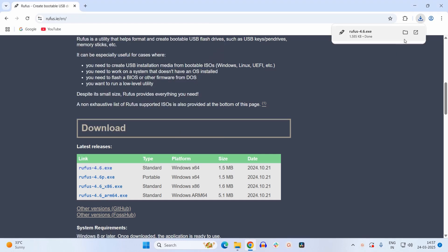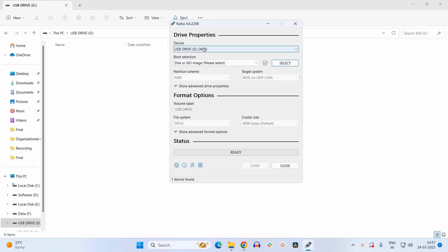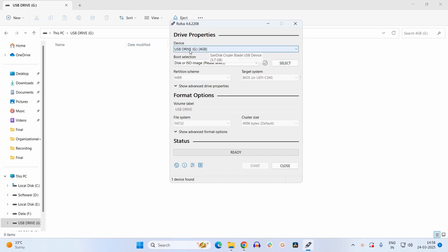Once downloaded, select this application. Now here the first option is to select your USB drive. So select the USB drive that you have inserted.